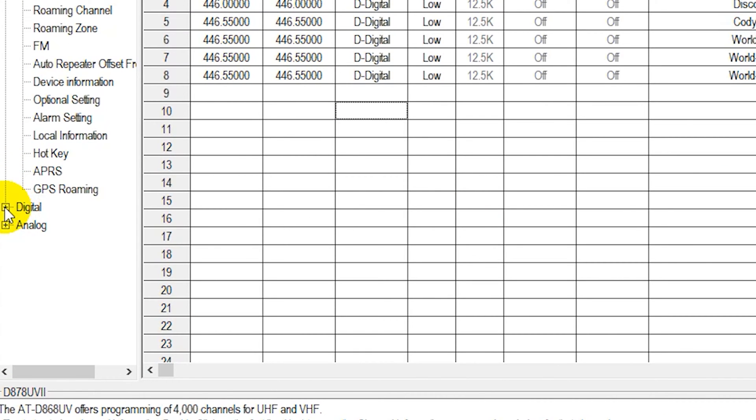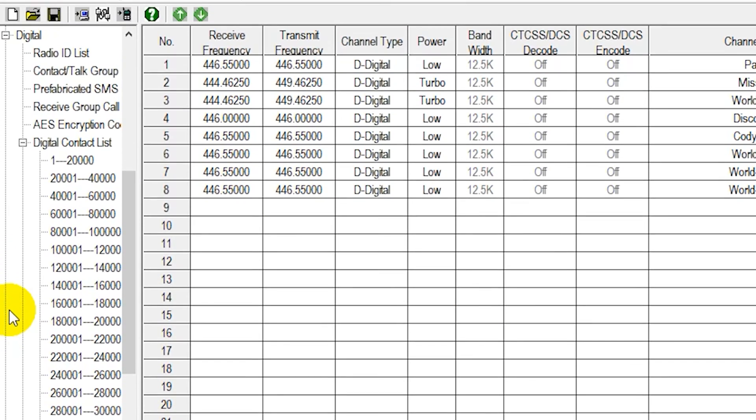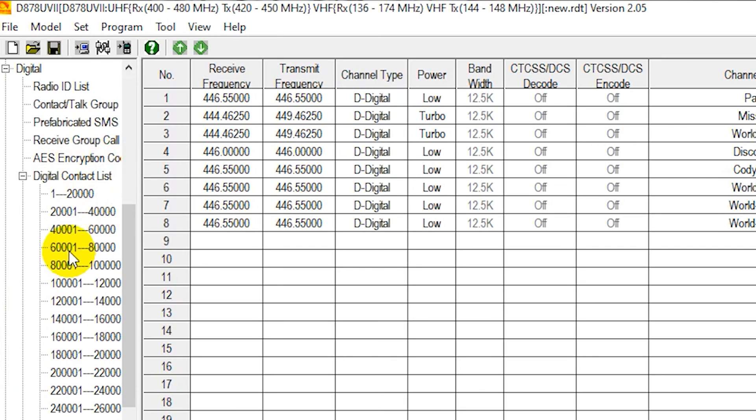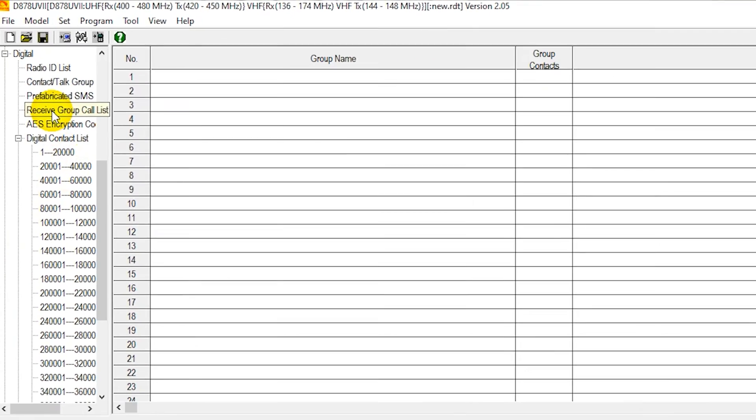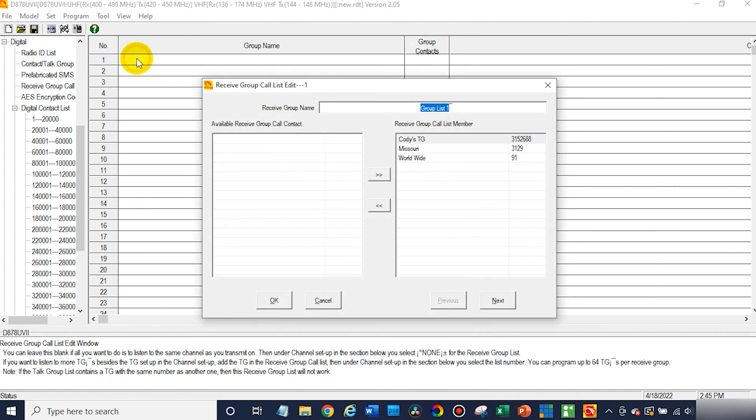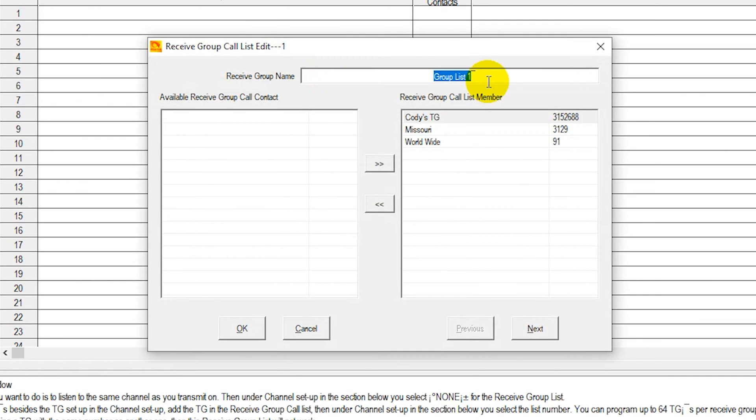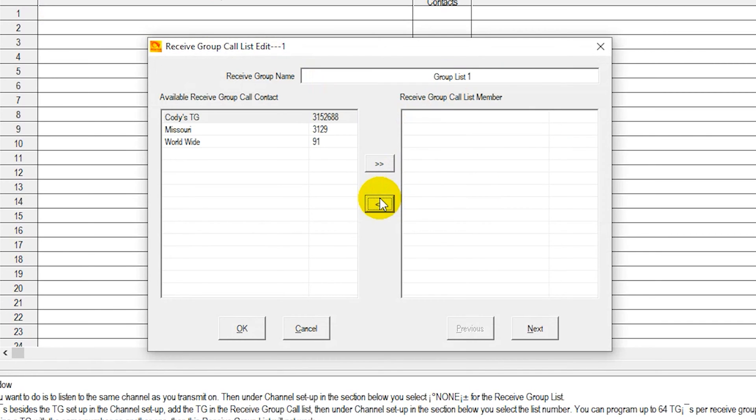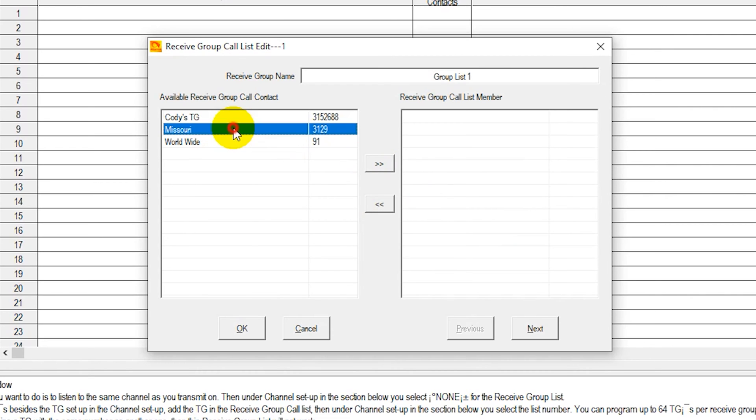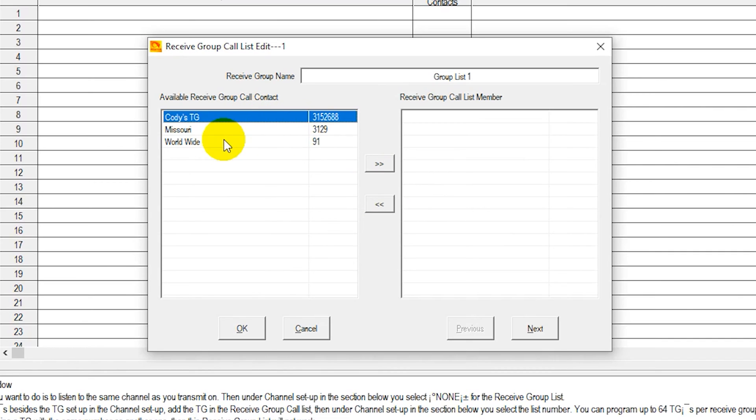There is an option. If you go to digital, this is more for digital operation. What you can do is go to receive group call list, click on that and go ahead and create one. Once you're there, just give it a name and you can actually add. So it looks like we already have some in, but these would normally be over here. Just go ahead and add whatever group calls you'd like to add to it. Now these are going to be group talk groups, basically.